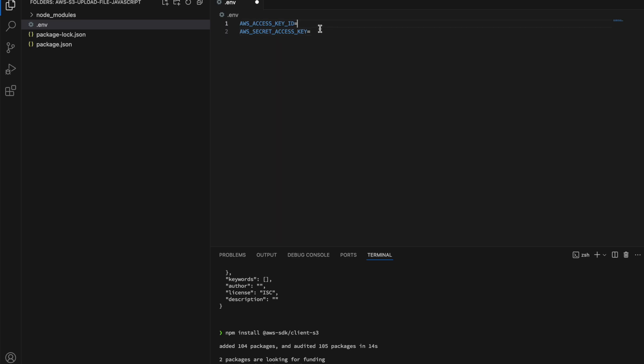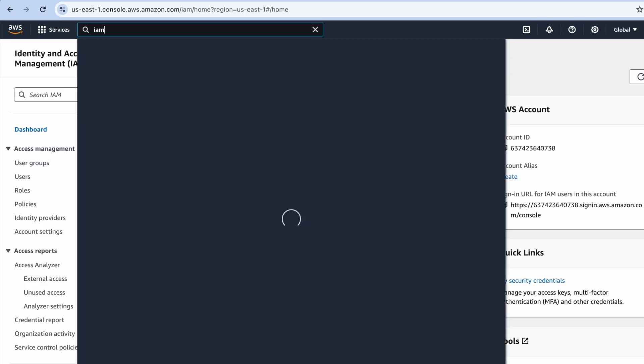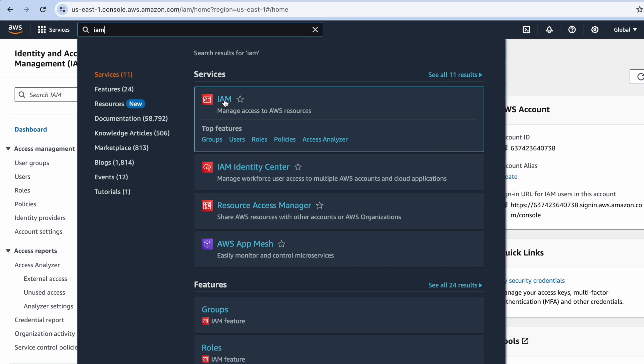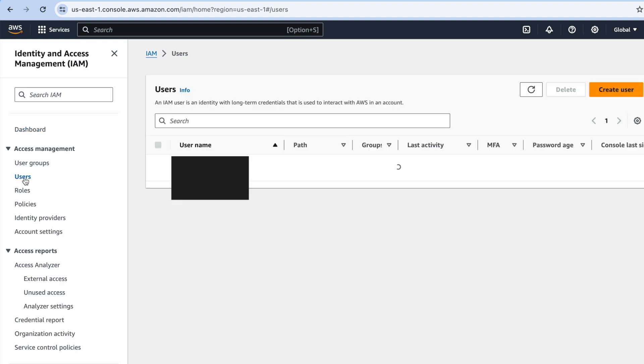Now, how are we going to get these two values? I'm going to show you the simplest way — it may not be the most secure, but it's good enough to get started. Navigate to your AWS console and search for IAM. Click on IAM, and once you're on that page, click on Users.